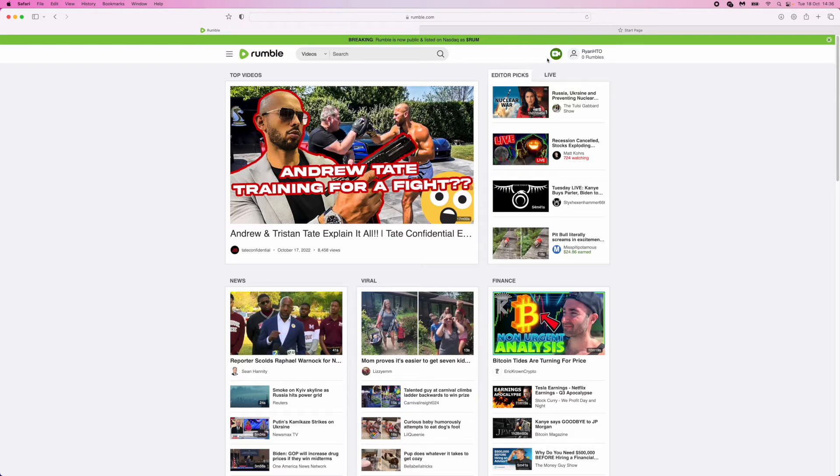So if you click on this, you can then click on upload video.